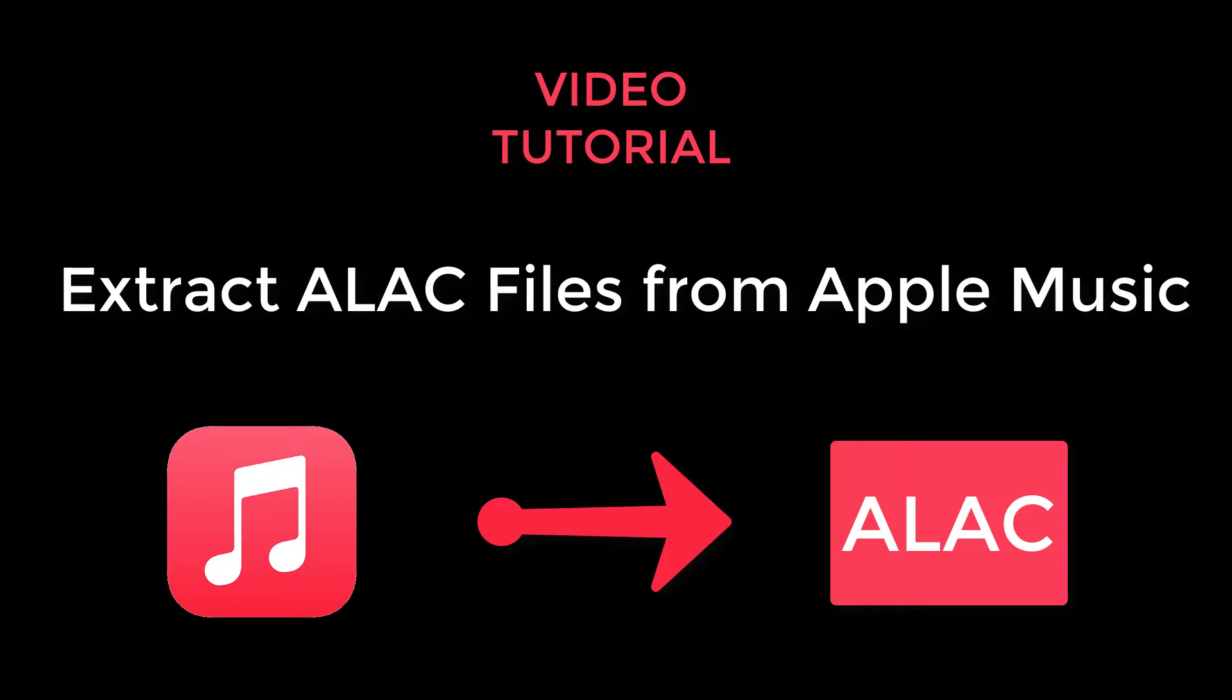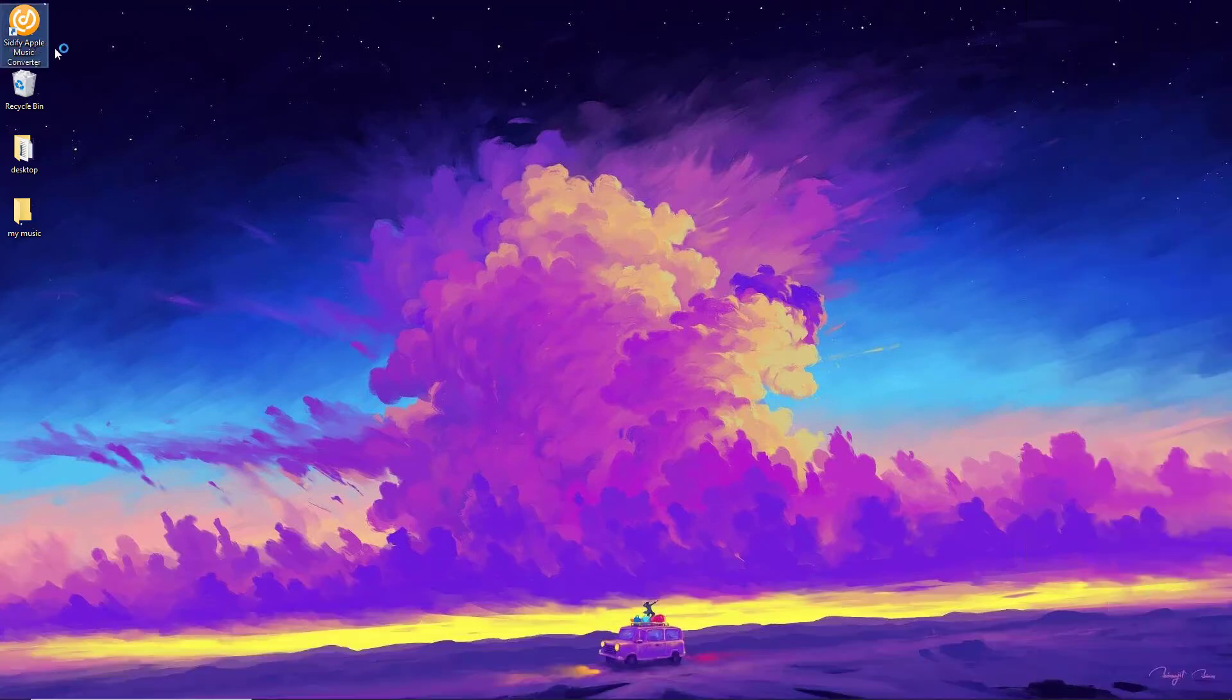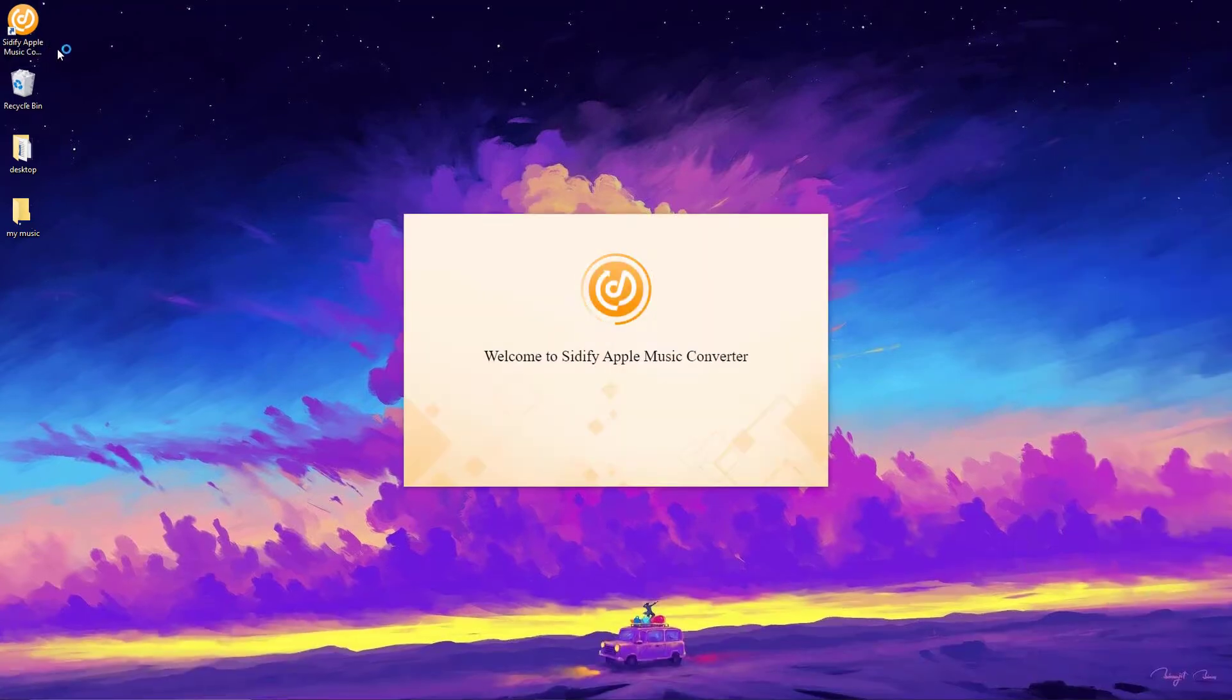Can we download and convert Apple Music to lossless ALAC? Yes, and it's quite easy. What we need is Sidify Apple Music Converter. Now let's get started. First, let's open Sidify Apple Music Converter.